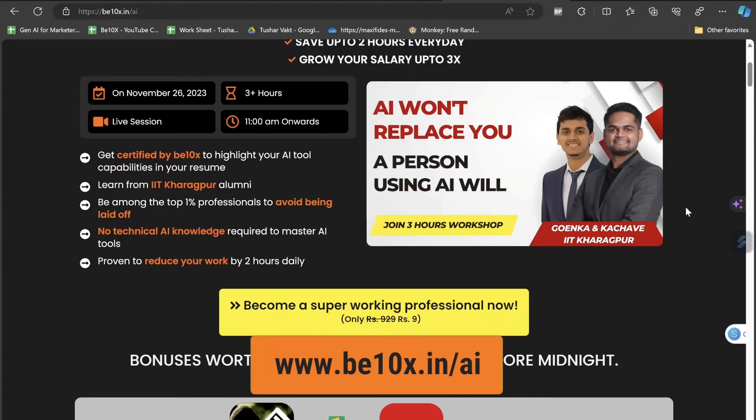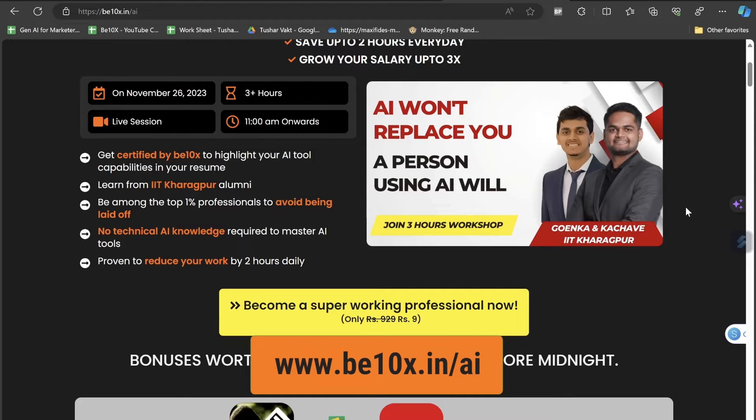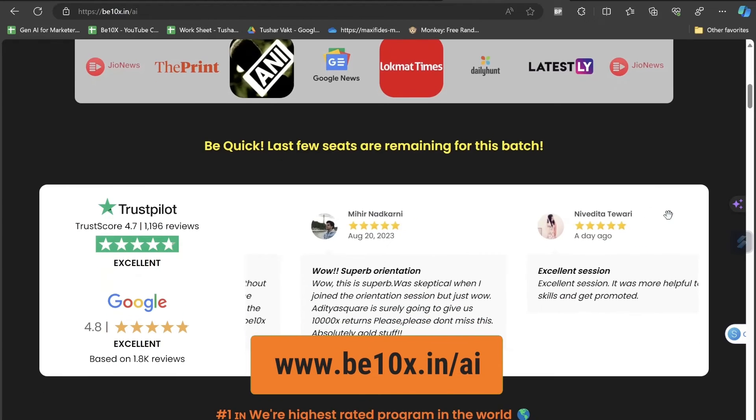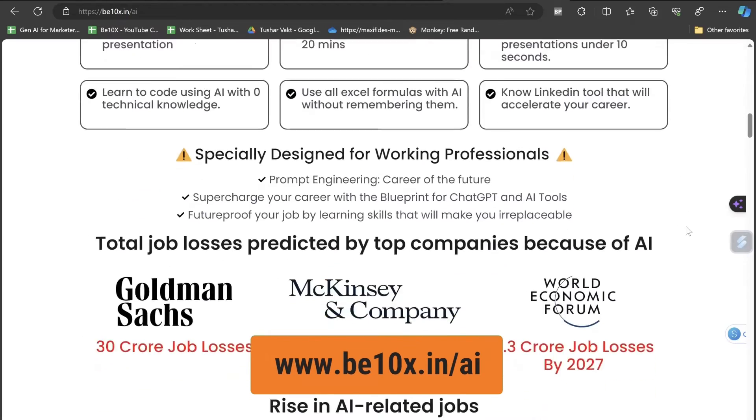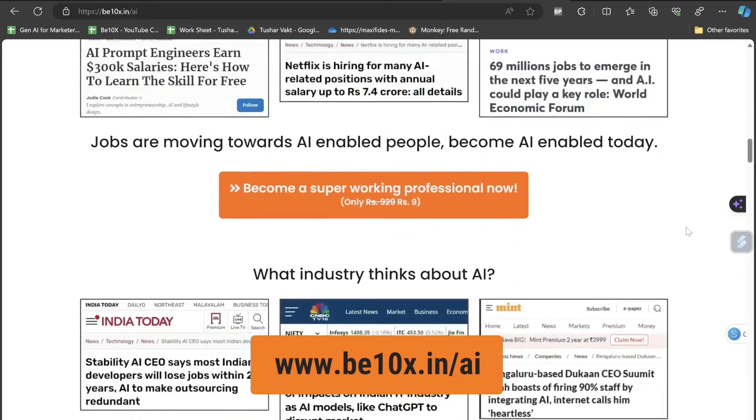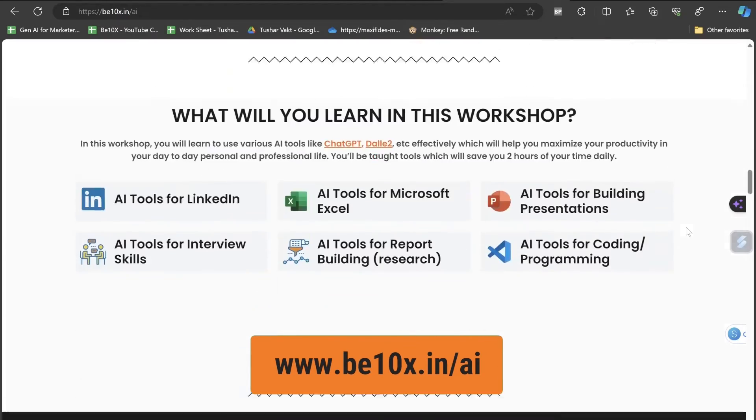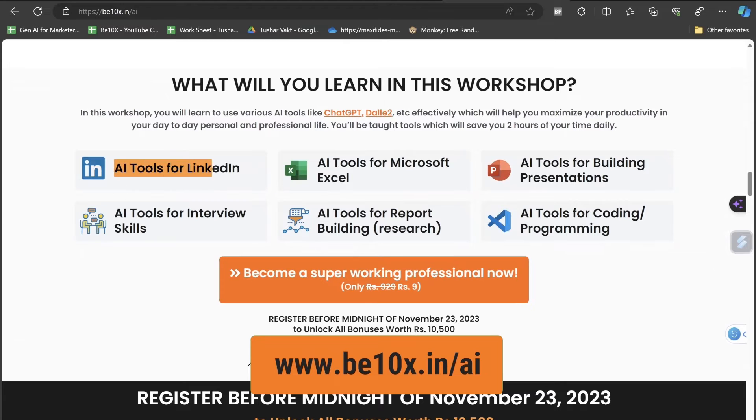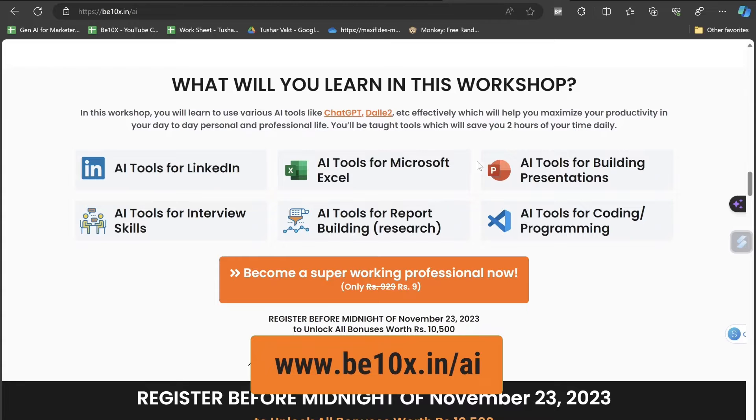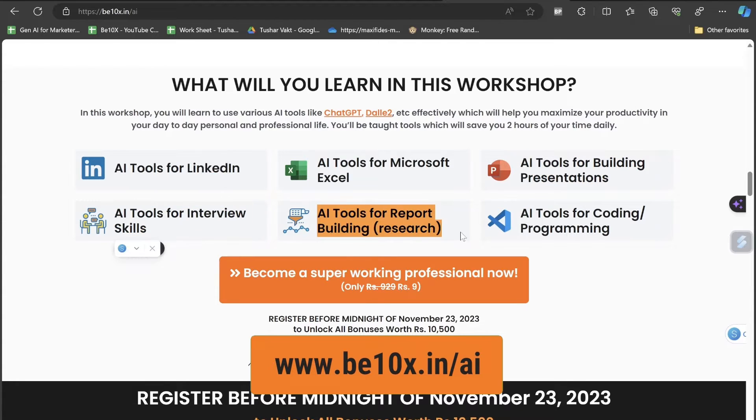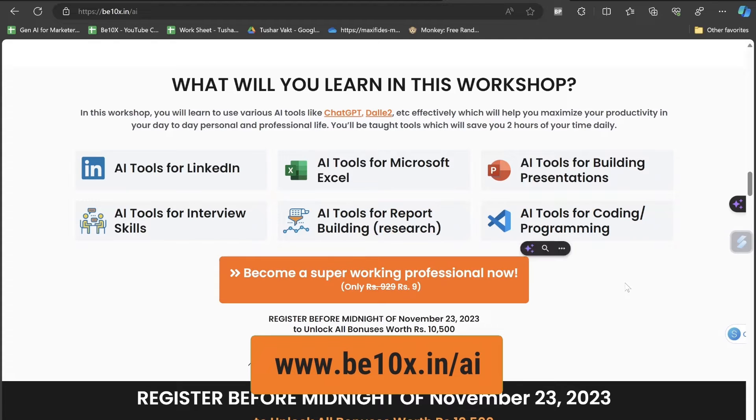This website is a course with which you can start your AI learning journey. It's not intended to sell this course, it's for your beneficial purpose because this course is happening just for 9 rupees. You'll be able to access this workshop, a 3-hour live workshop, not a recorded one. You'll learn AI tools for LinkedIn, Microsoft Excel which is one of the most searched topics, AI tools for building presentations, interview skills, report building research, and AI tools for coding and programming.